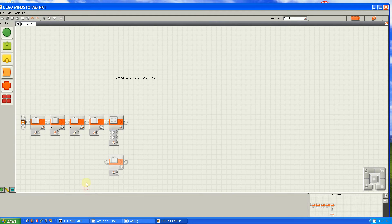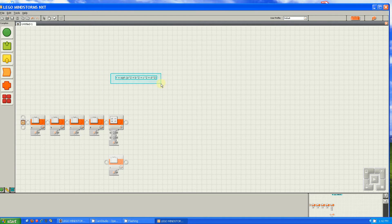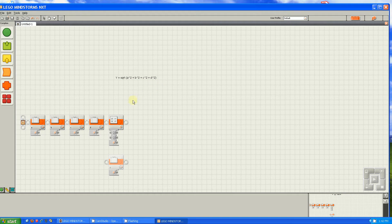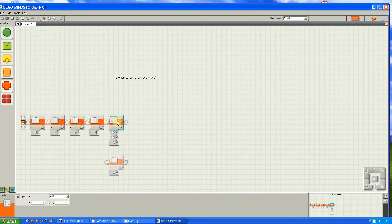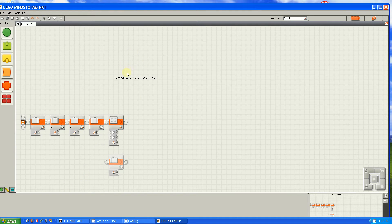So it takes a really long time to make an equation. Let's say you want to do this equation: y equals square root of a squared plus b squared plus c squared plus d squared. It's impossible because the math block doesn't even have a square root function on it.